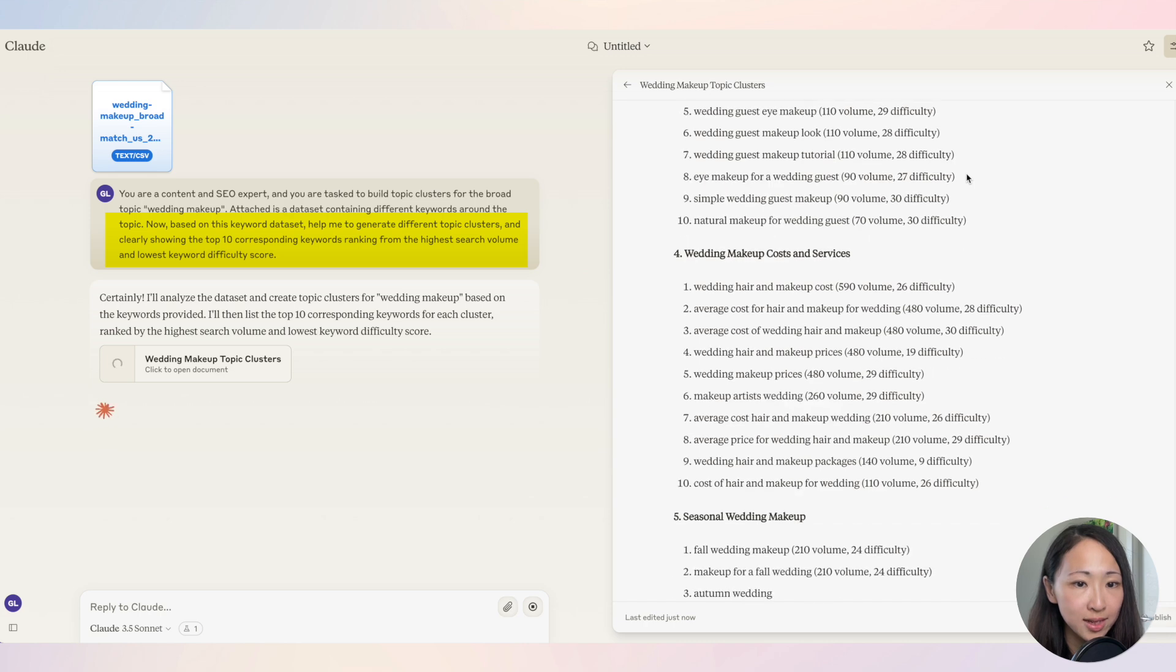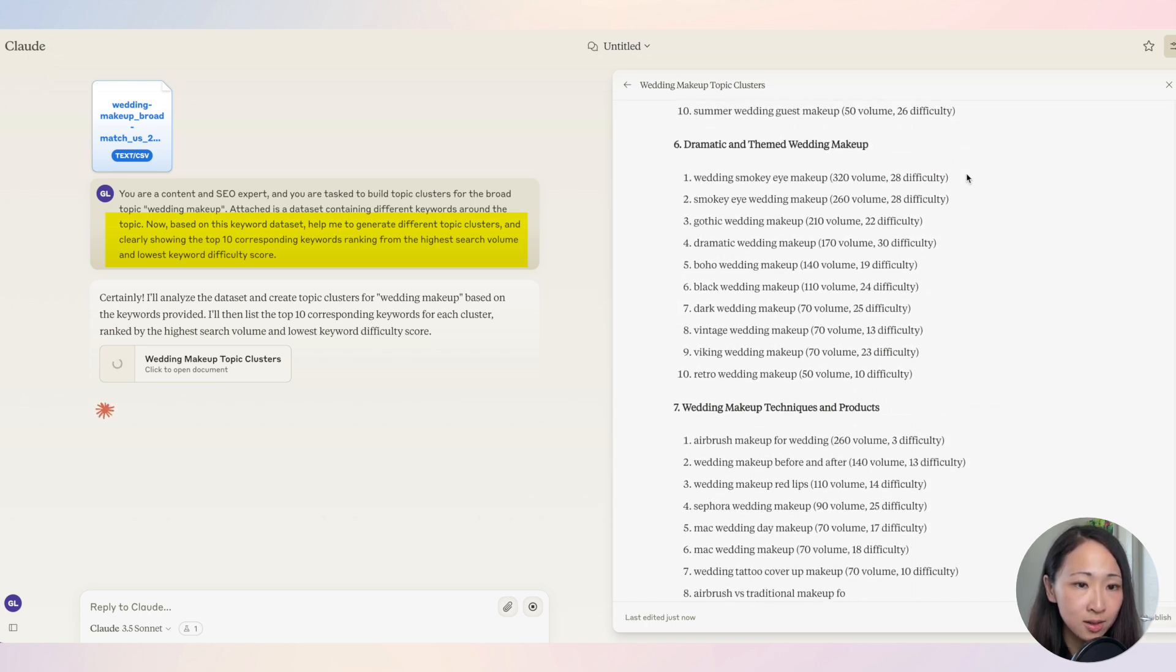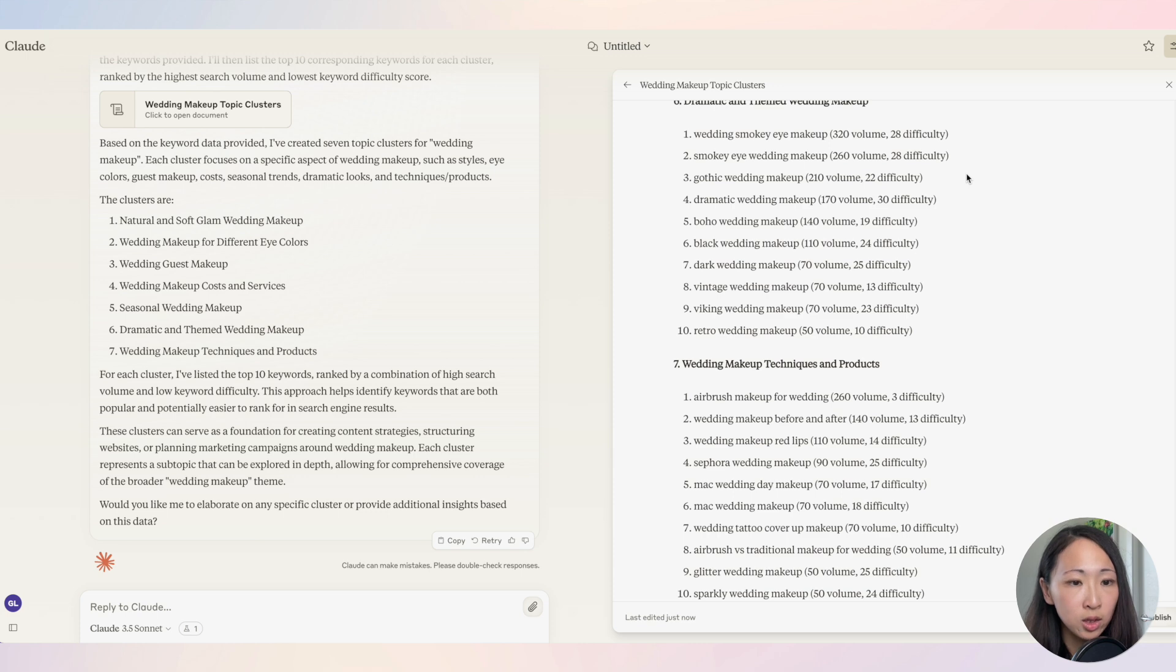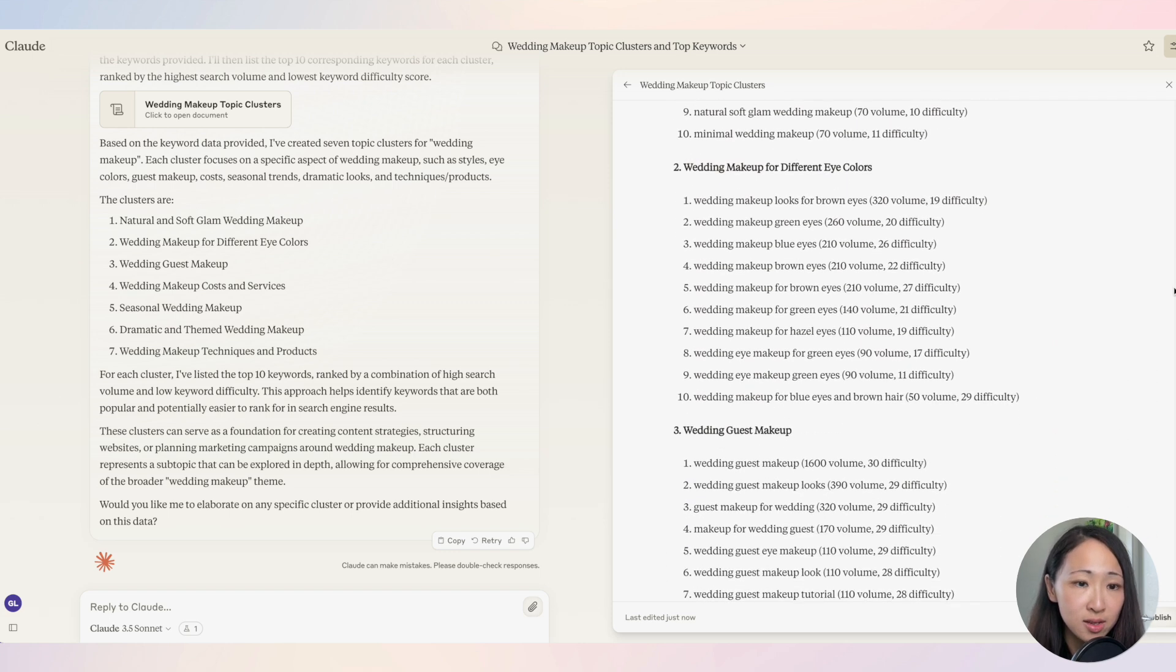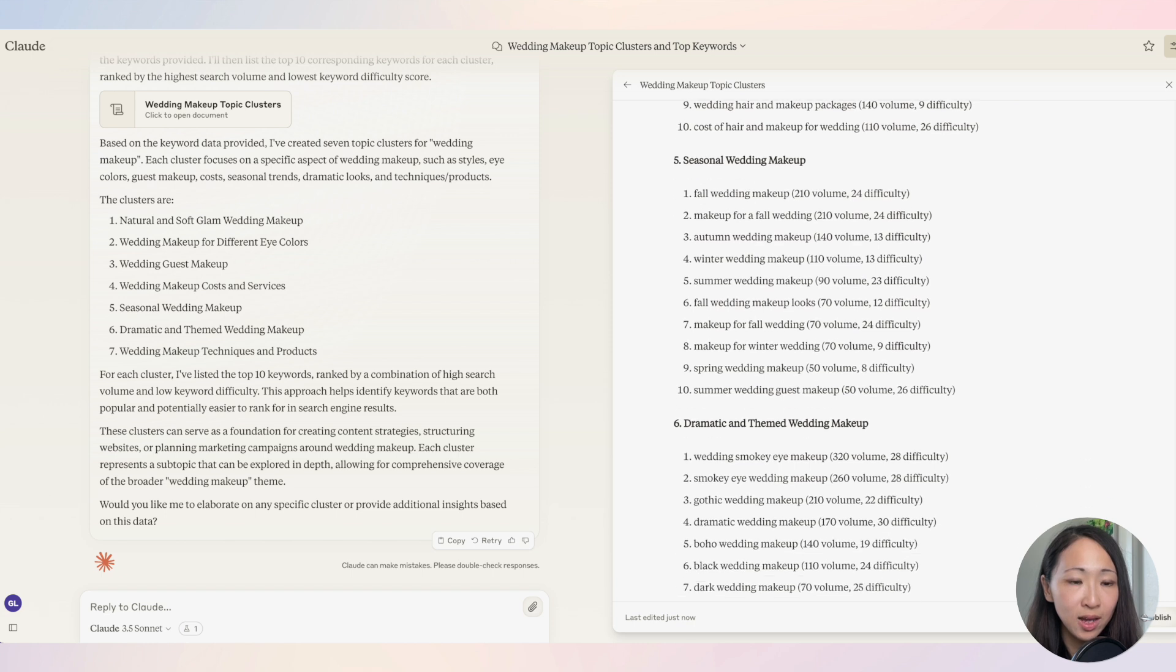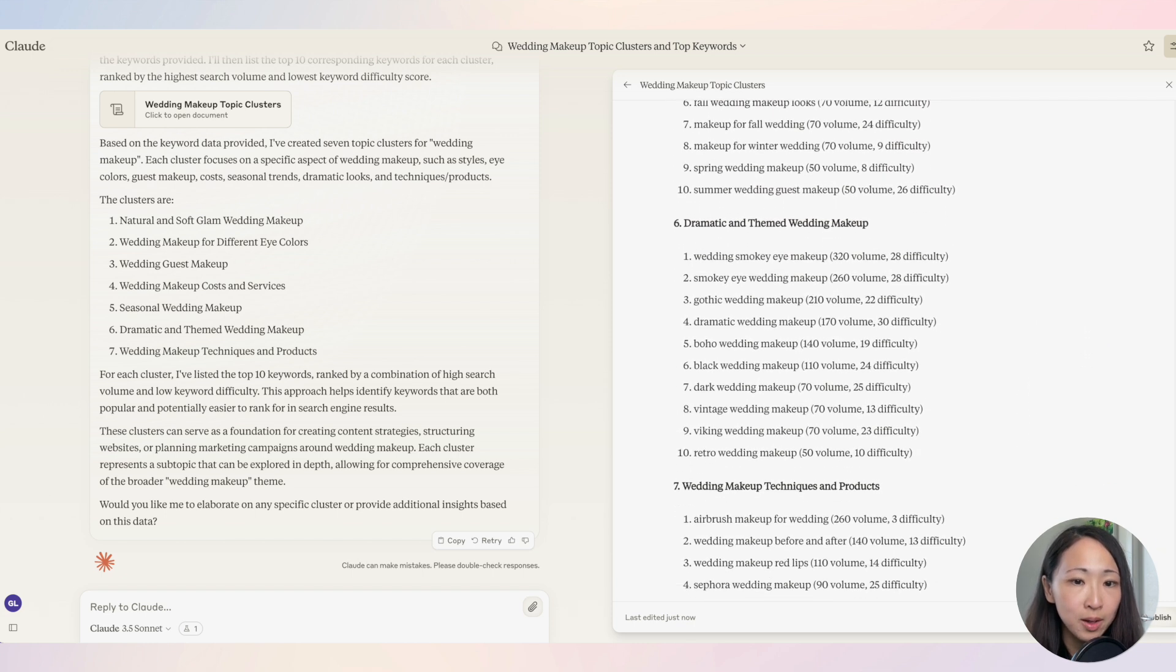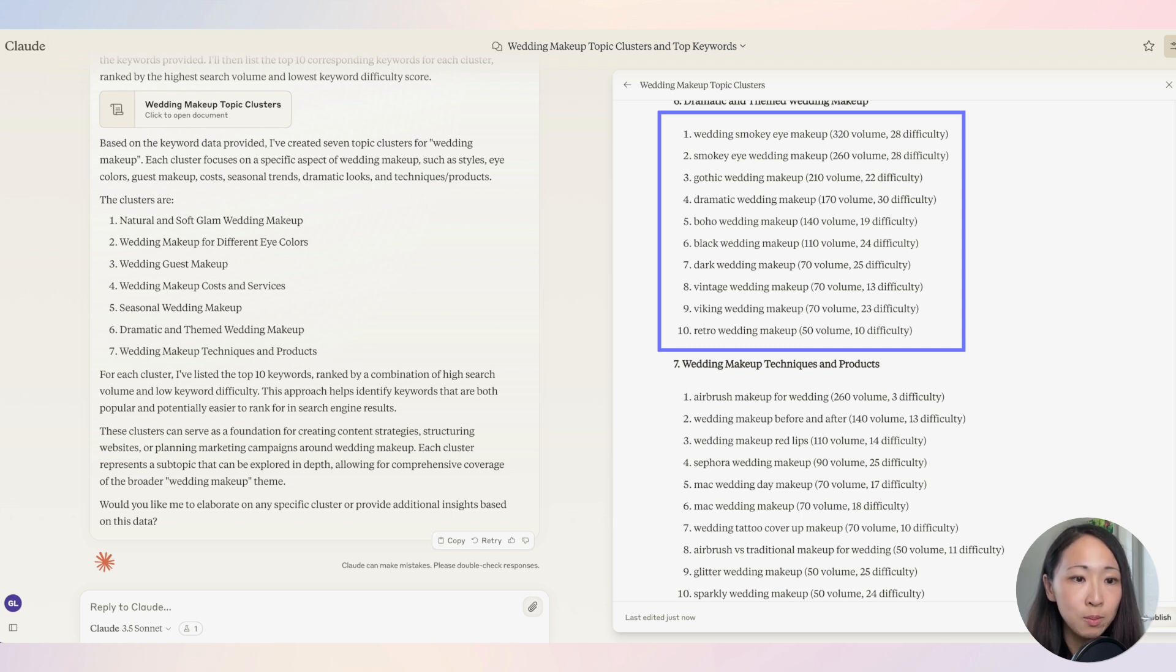On Claude, type the prompt to ask it to generate the topic clusters identified from these set of keyword data and also showing the top 10 keywords underneath in terms of the highest search volume and lowest keyword difficulty. The response is really good. It just helped me to identify different topic clusters. I would say for each of these, it can be just another pillar content in itself, like this one, dramatic and themed wedding makeup. Underneath I can build different articles like gothic wedding, dramatic wedding, boho wedding.